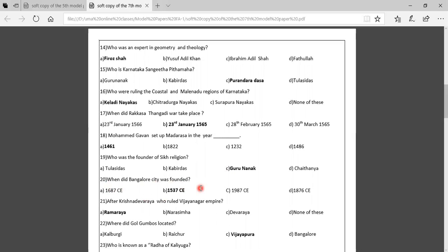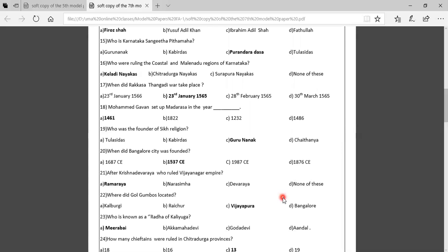Twentieth question: When was Bangalore city founded? Option A: 1687 CE, Option B: 1537 CE, Option C: 1987 CE, Option D: 1876 CE. The correct answer is 1537 CE. Twenty-first question: After Krishna Devaraya, who ruled the Vijayanagara Empire? Option A: Ramaraya, Option B: Narasimha, Option C: Devaraya, Option D: None of these. The correct answer is Ramaraya.